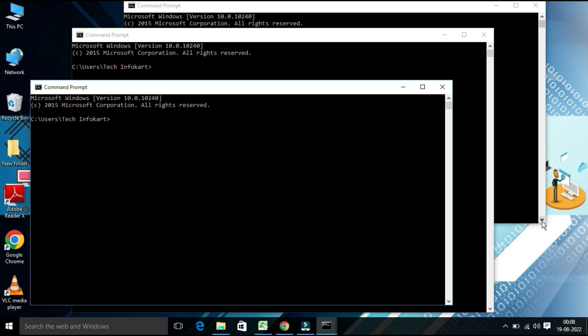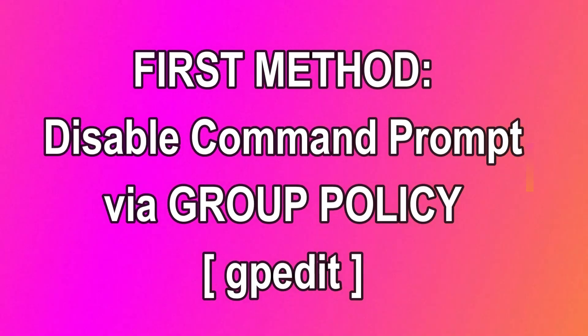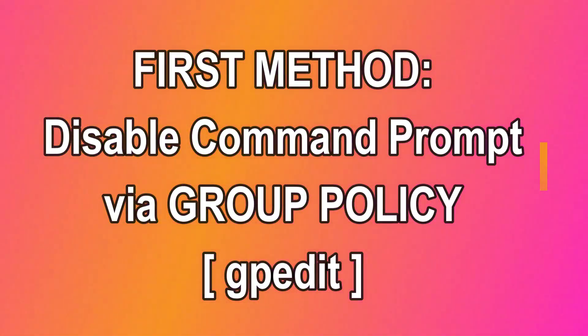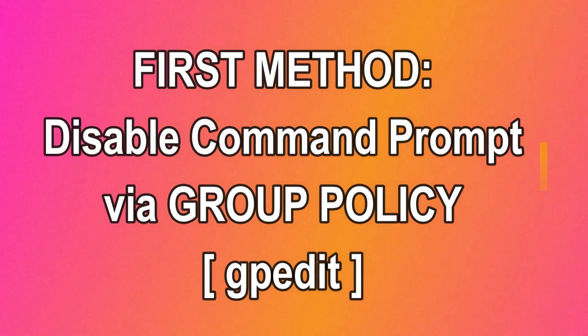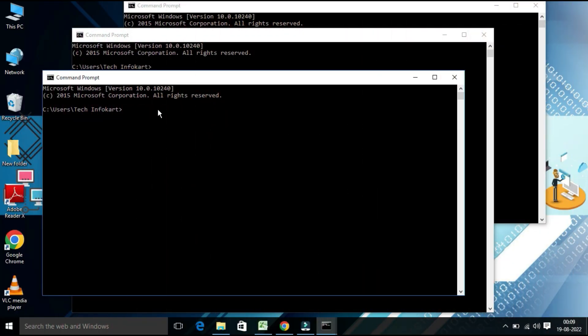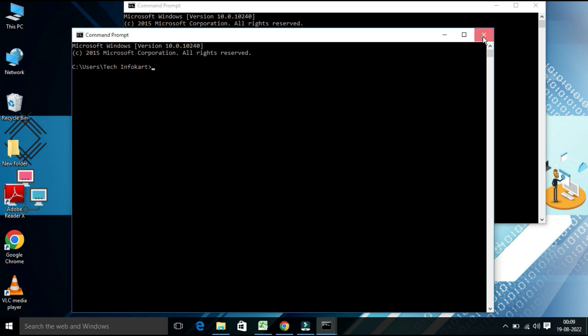In this video, I am going to show you two methods to disable the Windows command prompt. Let's jump on the screen and see how we'll do this. Let's see the first method: disable command prompt via Group Policy (gpedit). Generally, this is what the command prompt looks like.